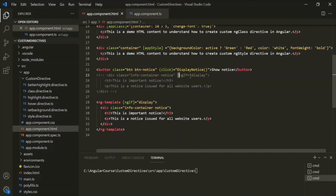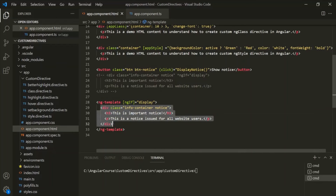So this is the use of the asterisk before the structural directive name. When we use an asterisk before a structural directive name, it tells Angular that that directive is a structural directive. Internally, Angular will create a template for that directive, move the structural directive onto that template, and wrap the view for that structural directive within that template.